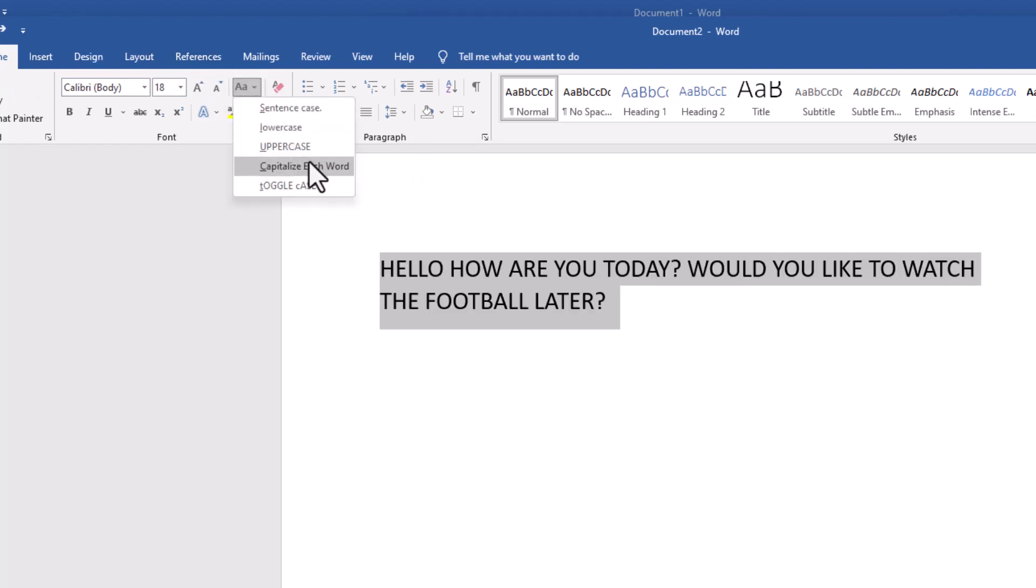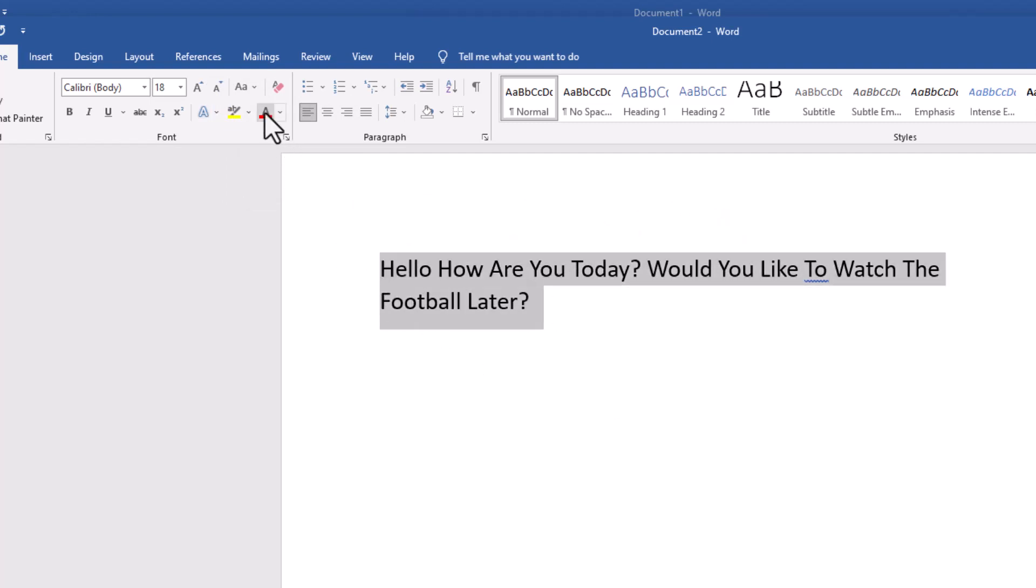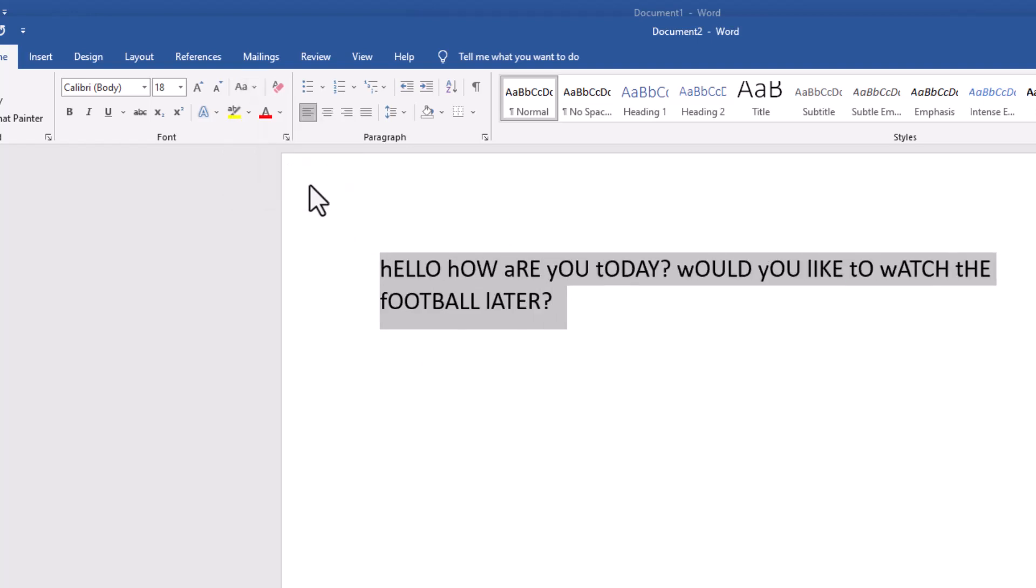The other options I've got here is capitalize each word, which is like that, or toggle case, which does it the other way around, which looks quite funny.